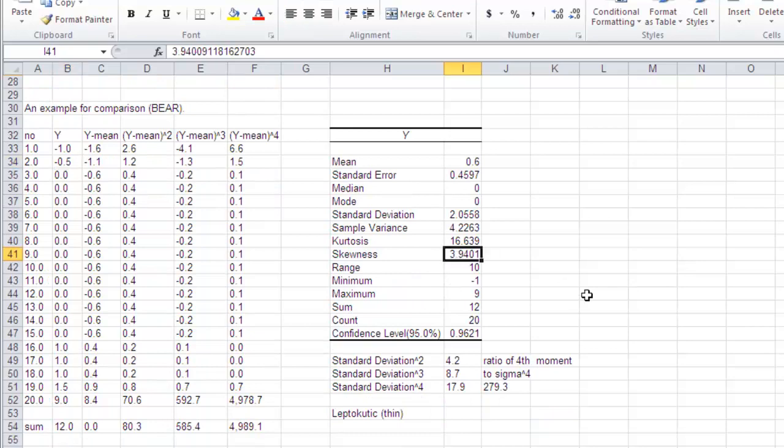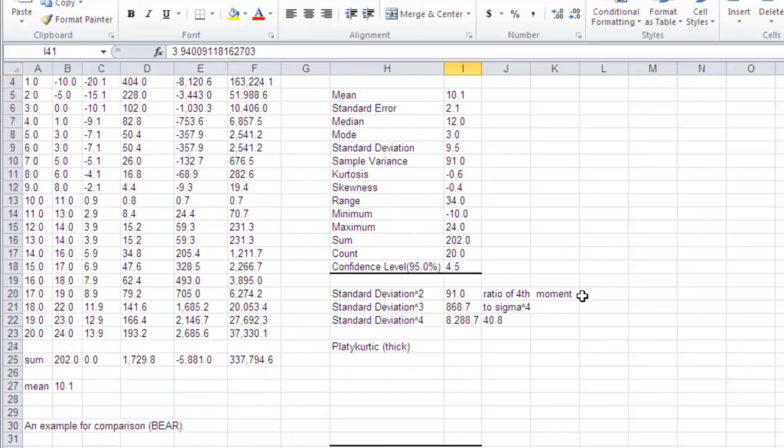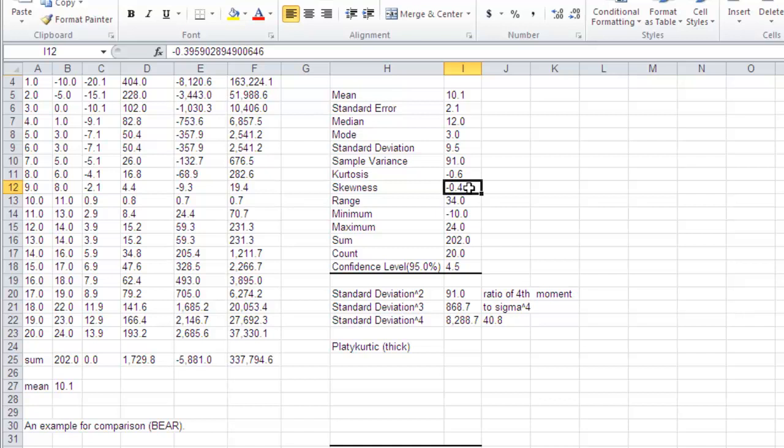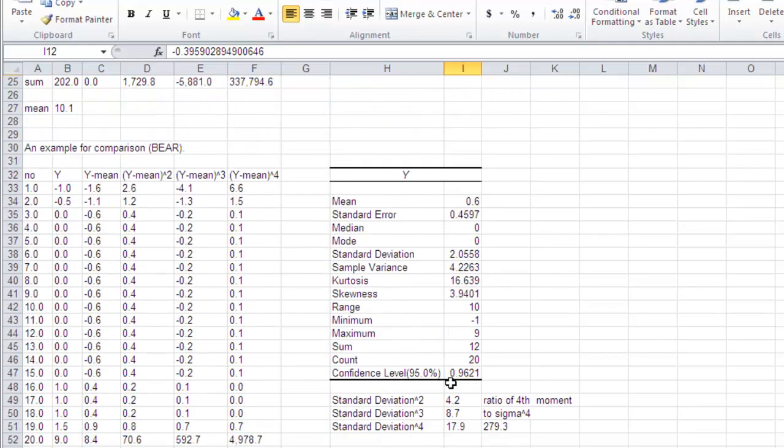And we end up with that. So here we've got negative skewness because most of the returns are good, but there's a few low returning periods dragging the mean down.